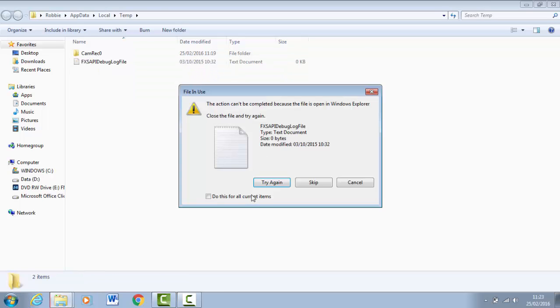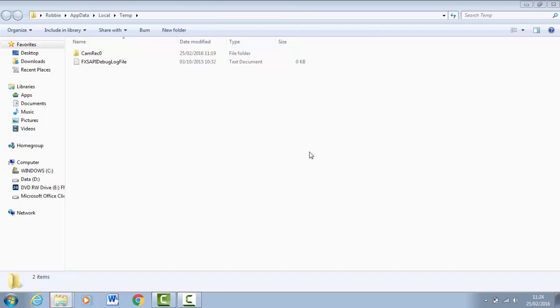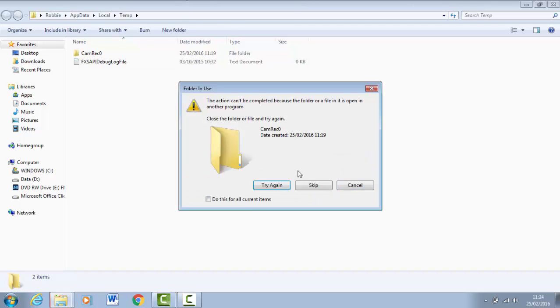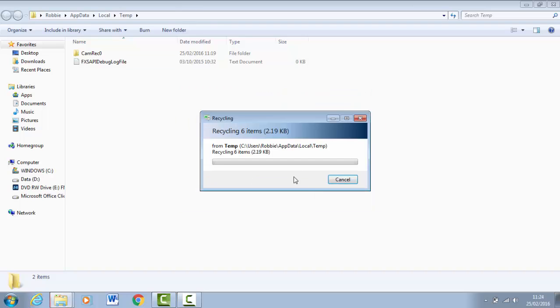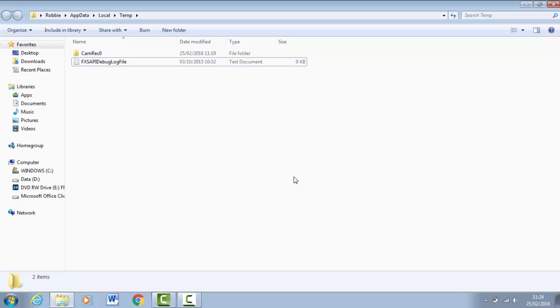Sometimes it will only send them to the Recycle Bin. For the ones you cannot delete, click Do This for All Current Items and click Skip. Then Do This for All Current Items, Skip. Once that's done, you want to exit this off.